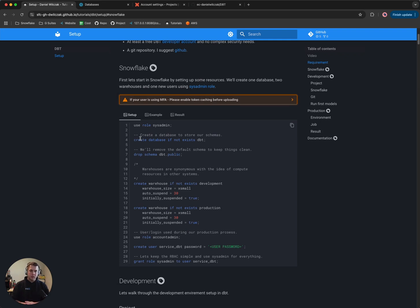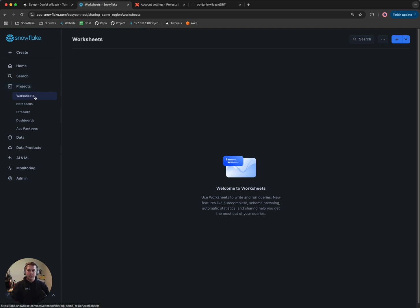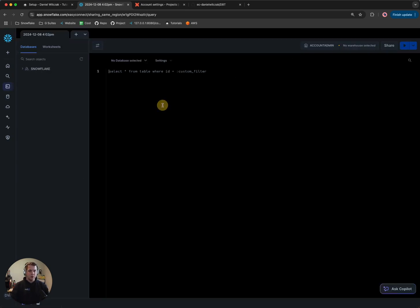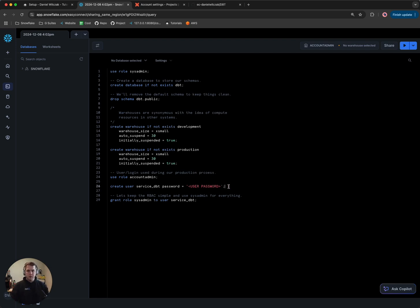When we first get started, we're going to have some code here. We'll copy this code and go over to our Snowflake account. I've got a fresh new Snowflake account. I'll click on Projects, then Worksheets, and add a new worksheet. I'll paste the code in. A few things we're going to do: create a database called dbt, remove the default public schema, and create a warehouse called development and production.